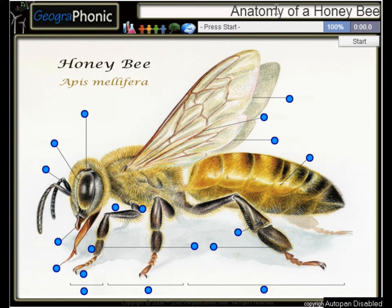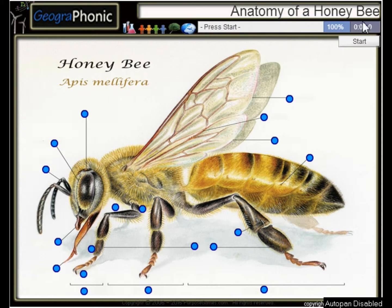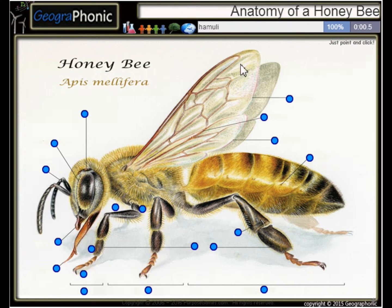This is a free game about the anatomy of a honeybee. You can play this game yourself — look in the description to find the link. A honeybee, or Apis mellifera. I'm gonna press start.